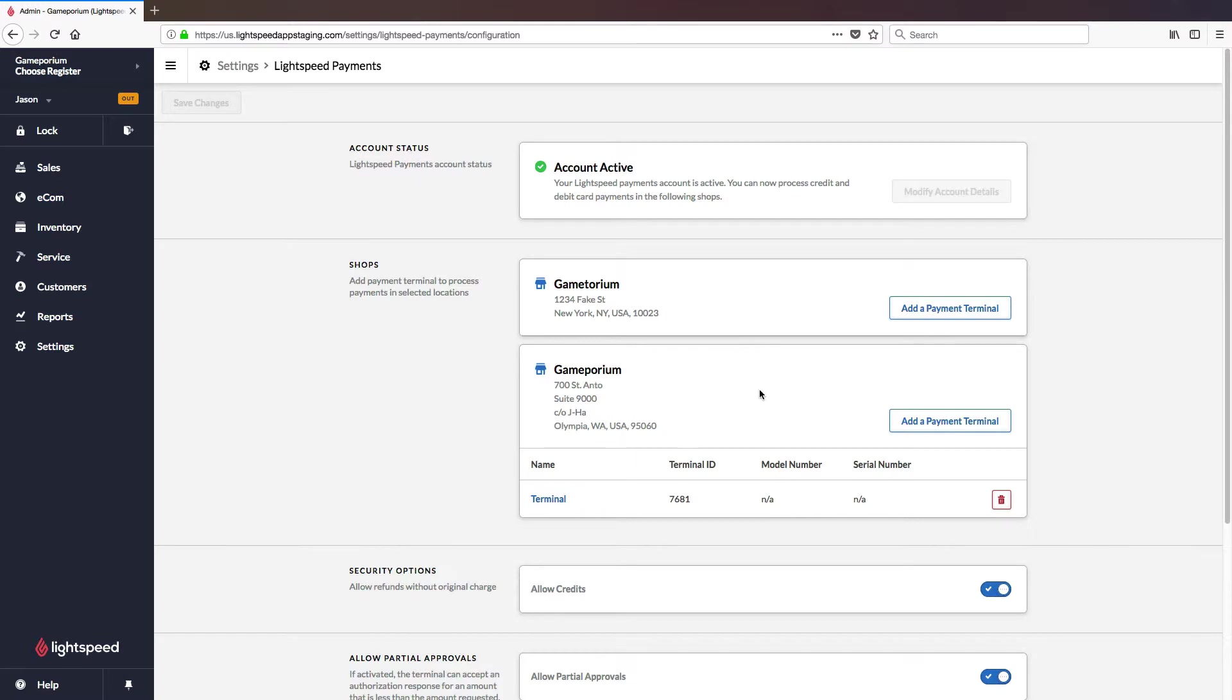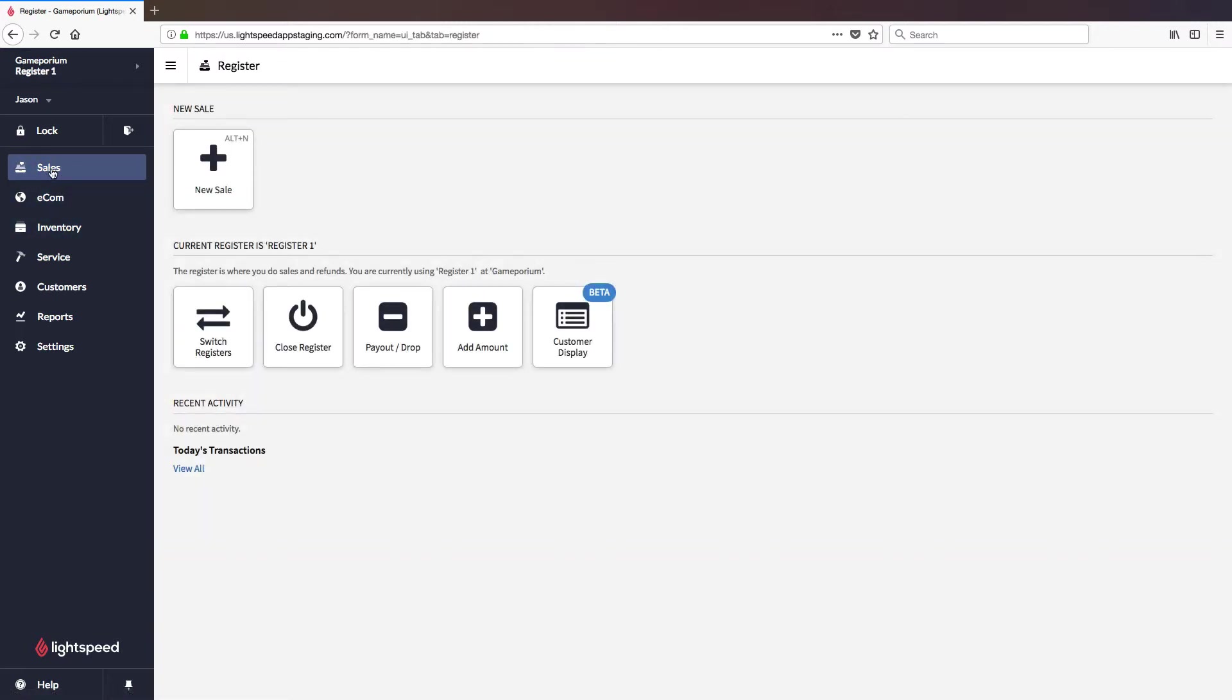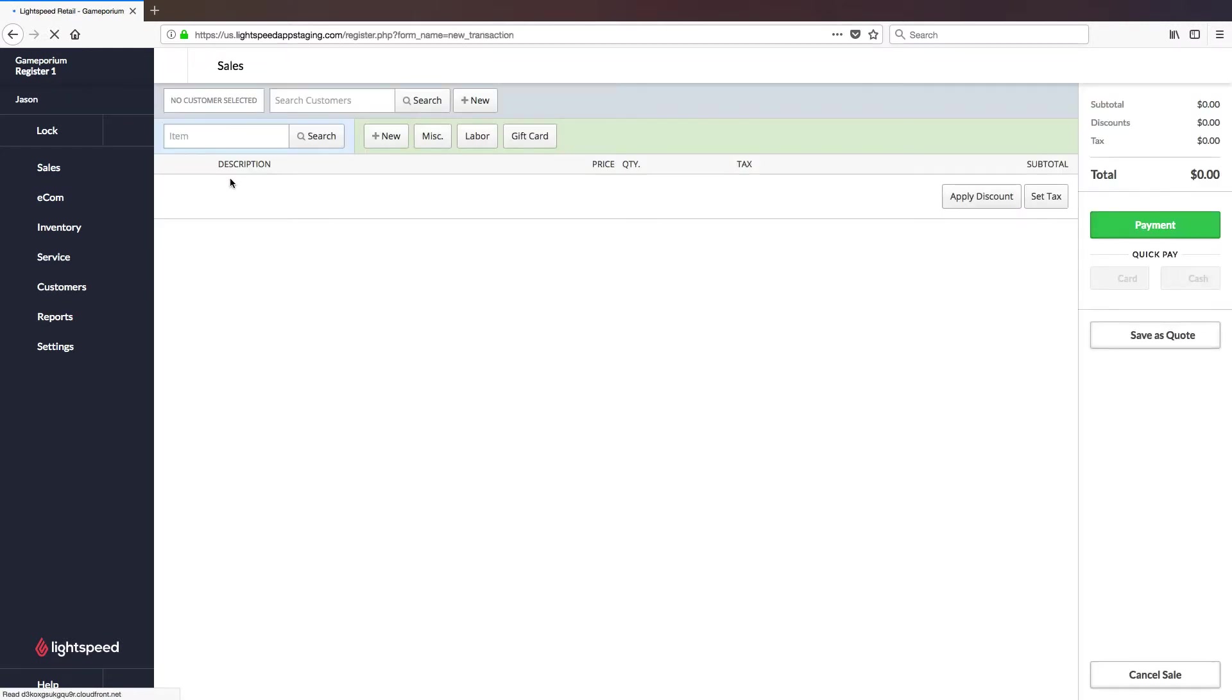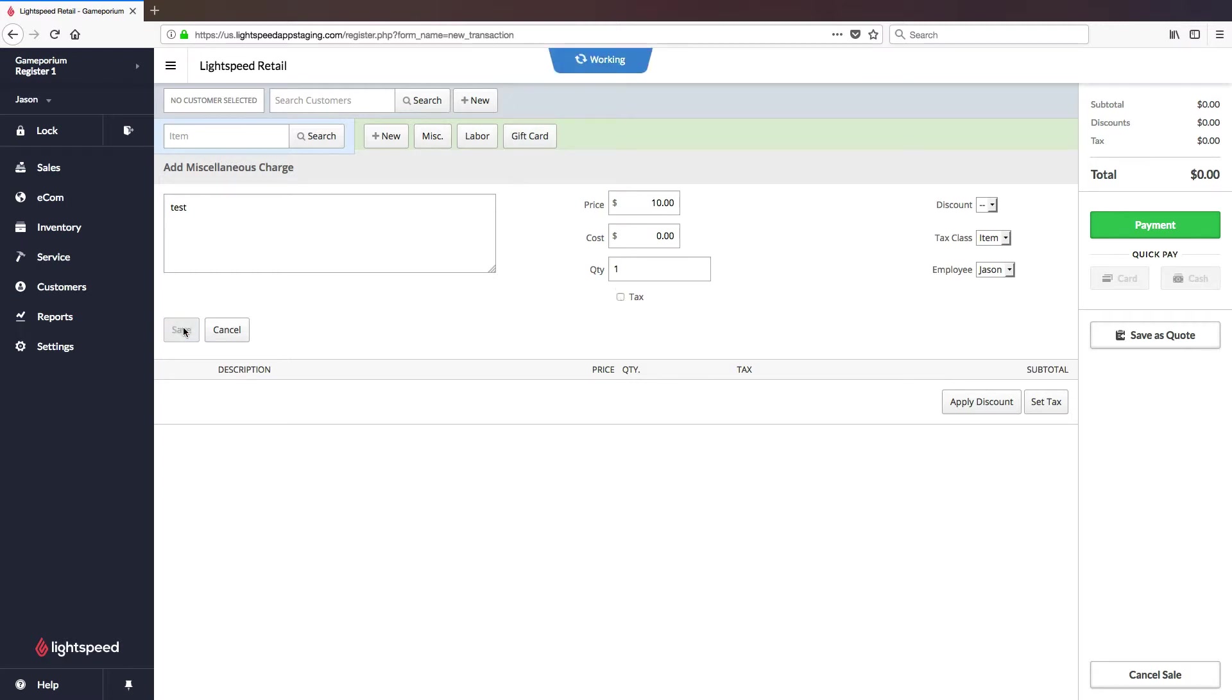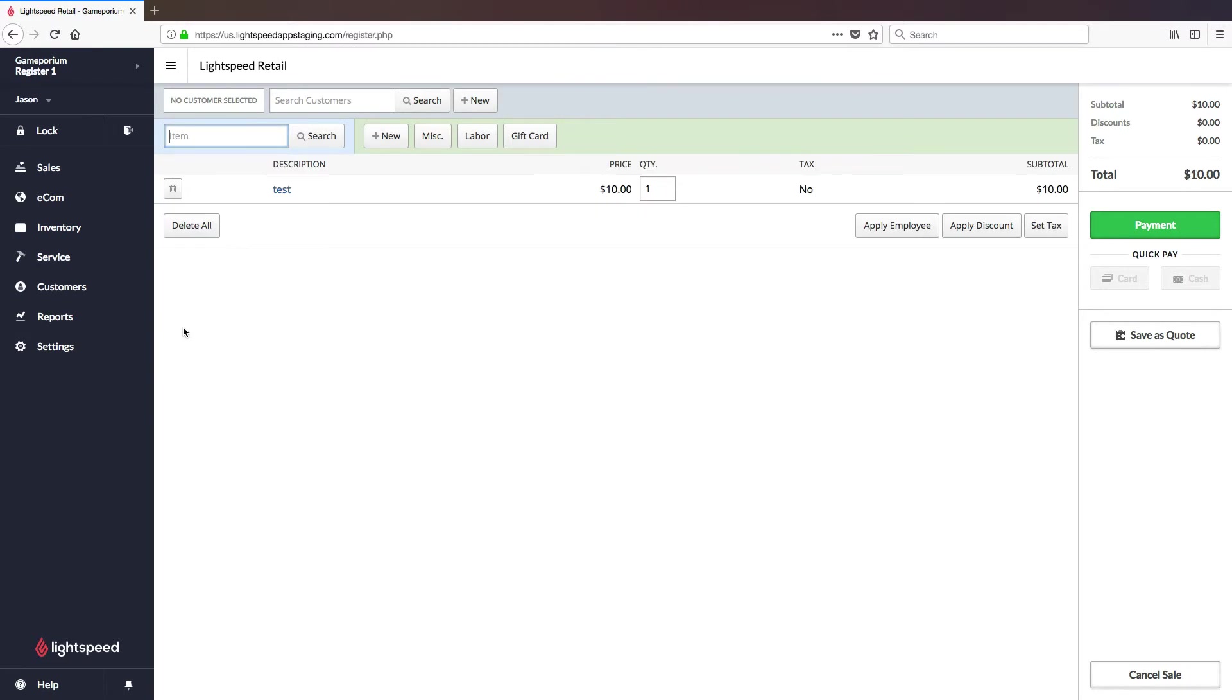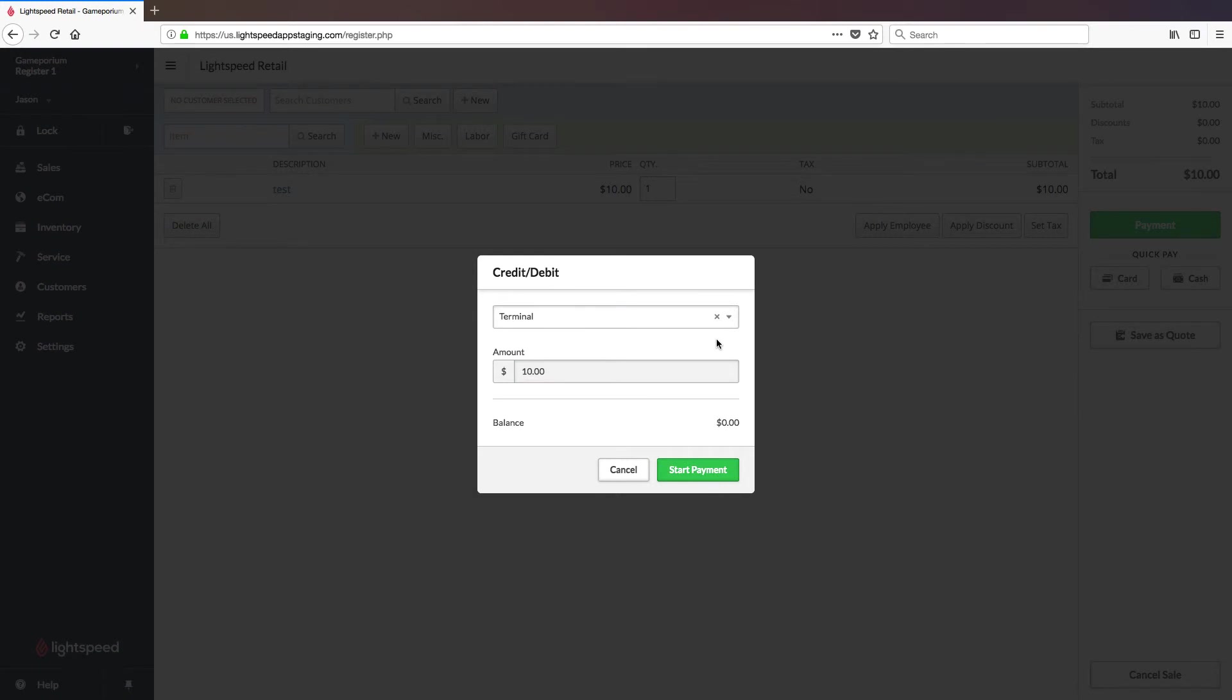And that's all there is for pairing the terminal and configuring the gateway, so now we're ready to conduct a test transaction to make sure that everything is working the way we want it to. To do so we'll click on Sales followed by New Sale. I'm going to add a miscellaneous charge of $10. And then here we can either click payment or quick pay card. It will ask me to select a terminal. We're going to select the terminal we've just added.